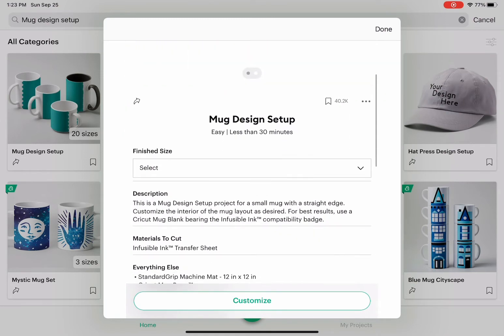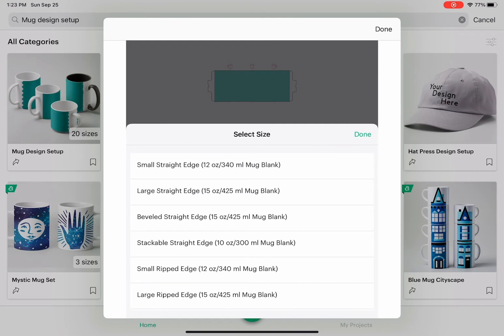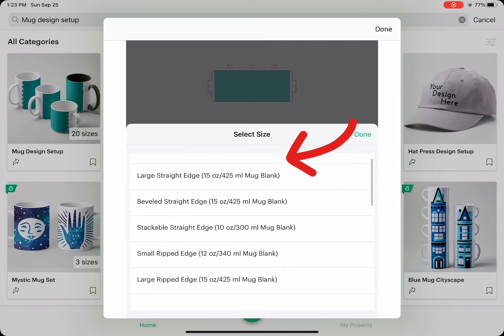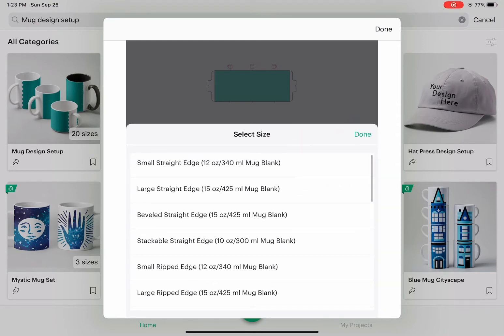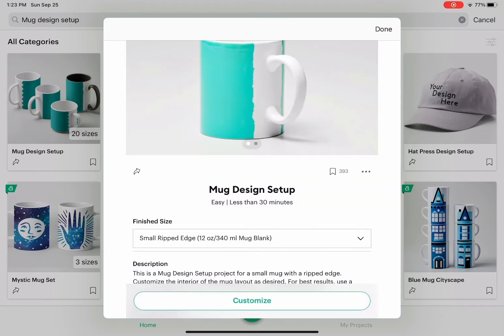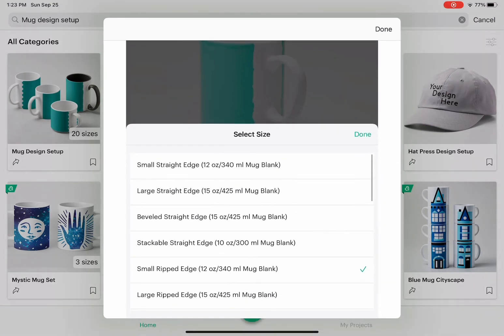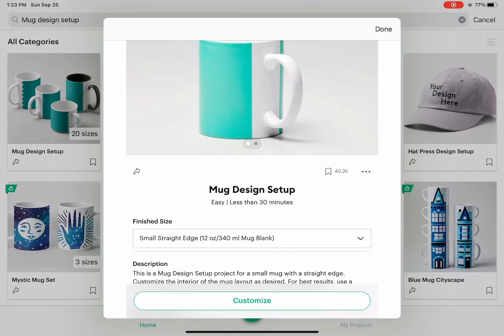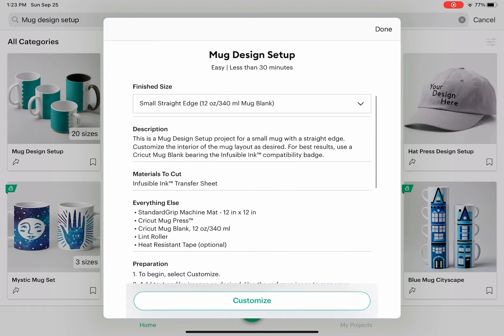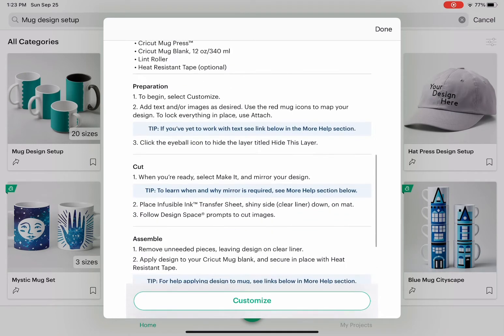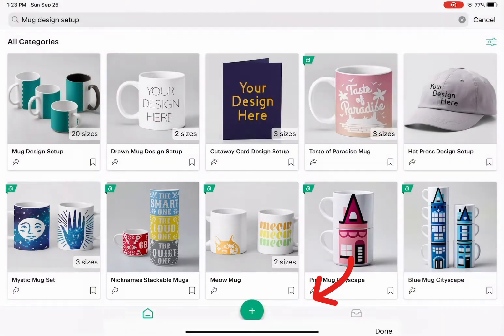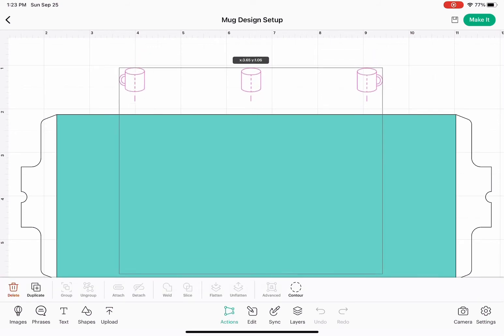Now we are going to choose from different sizes that they have available. I will be using the 12 ounce Cricut mug. They have the 15 ounce, 10 ounce mugs and different edges. I'm going with the small straight edge 12 ounce mug blank. Choose that and click on customize and it's going to take you to your canvas.